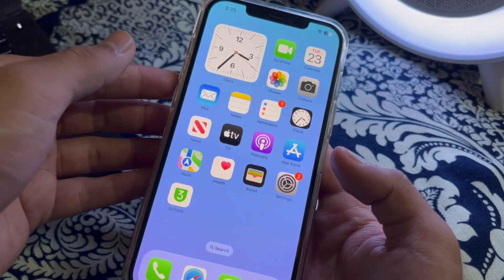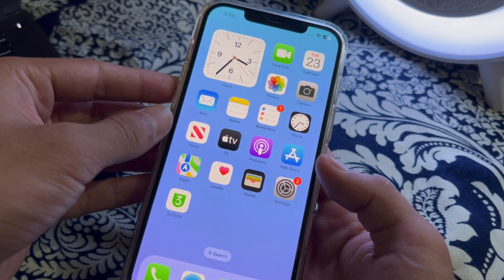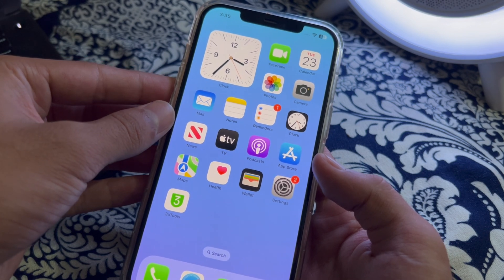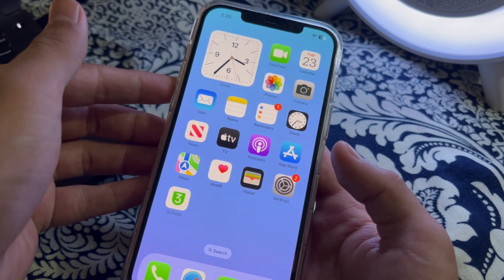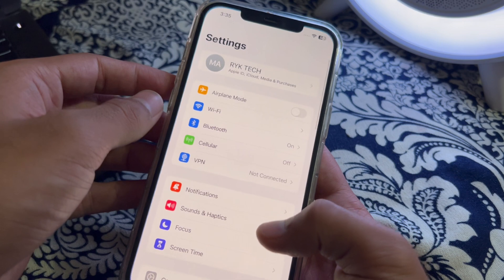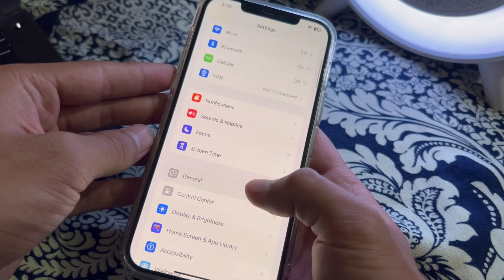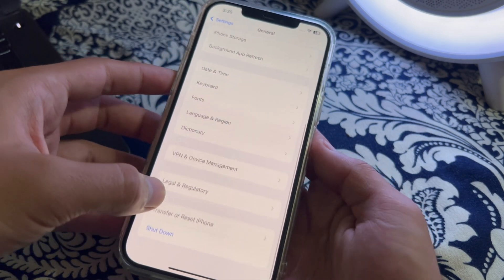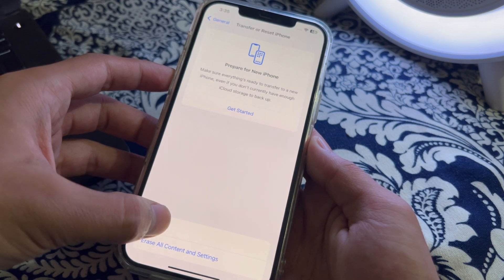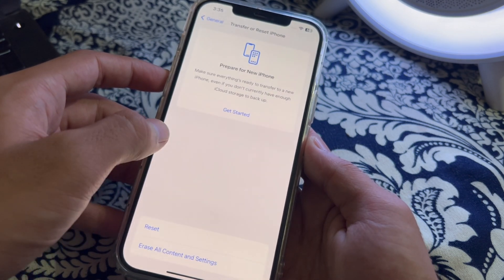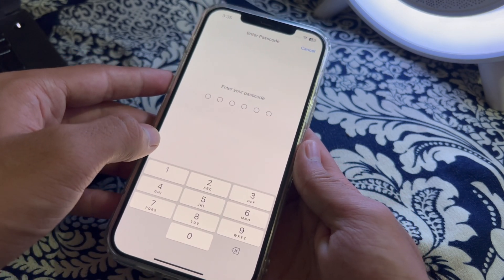If after trying all of these steps you are still facing the issue, I suggest you reset all settings on your iPhone. To do this, open Settings, scroll down and tap on General, scroll down again and tap on Transfer or Reset iPhone, tap on Reset, then tap on Reset All Settings, enter your passcode, and fix your issue.